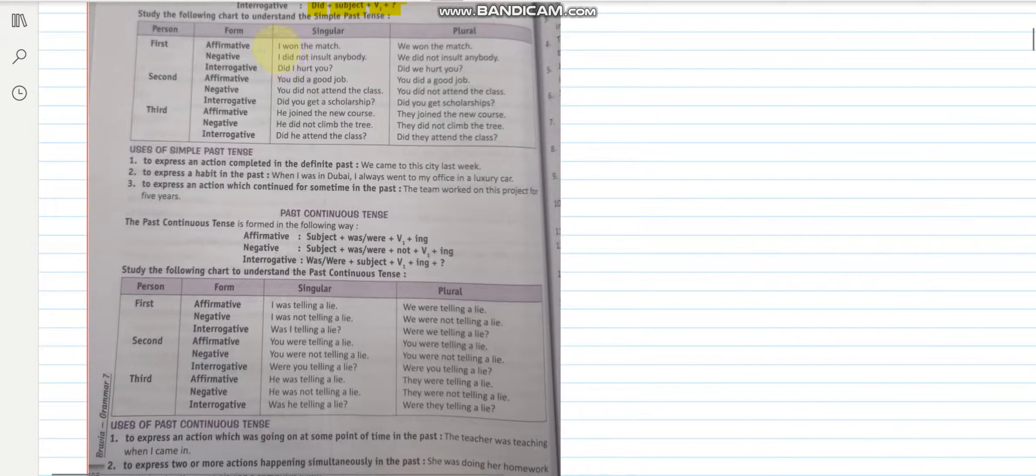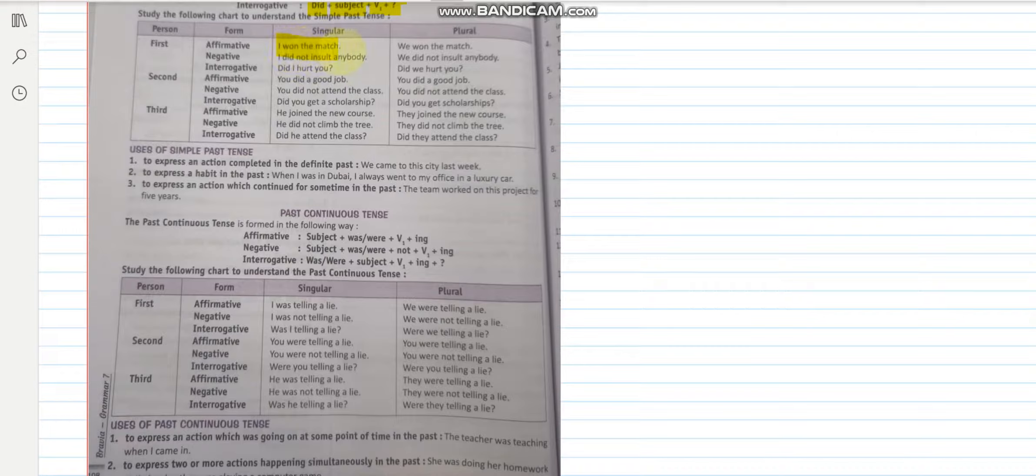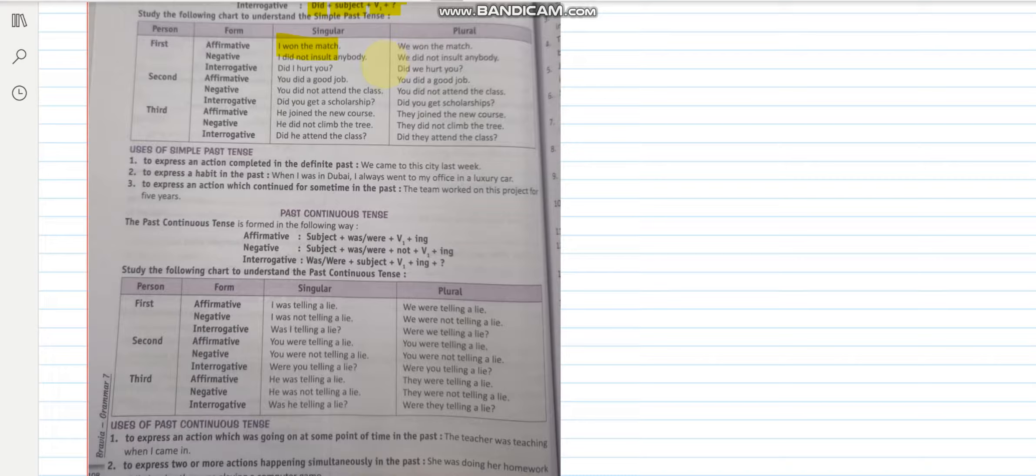If I say I won the match, then if I have to convert this into negative, so what will it become? It will become I did not win the match. So whenever we are converting it into negative, the verb's form will again be changed to the first form. Similarly, did I win the match? A question mark. Right?